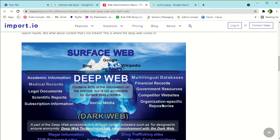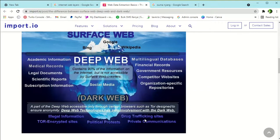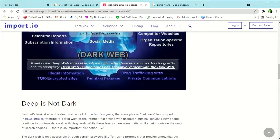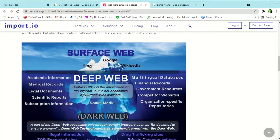The deep web contains 90% of information on the internet but is not accessible by surface web crawlers. It can contain academic information, medical records, legal documents, scientific reports, subscription information, organization-specific repositories, government resources, financial records, and multilingual databases. At the deepest layer is the dark web, accessible only through certain browsers like the Tor browser, which is designed to ensure anonymity. The dark web contains illegal information, Tor-encrypted sites, political protest content, drug trafficking sites, and private communications.